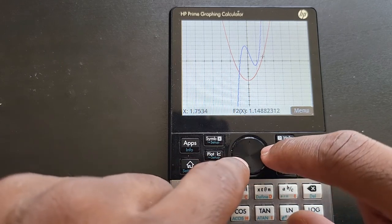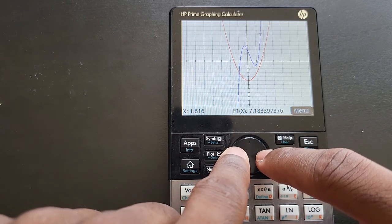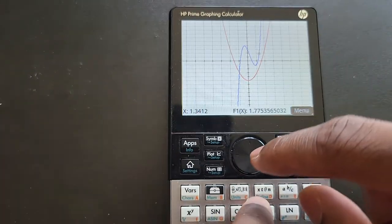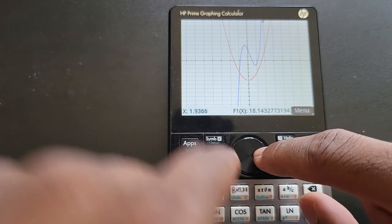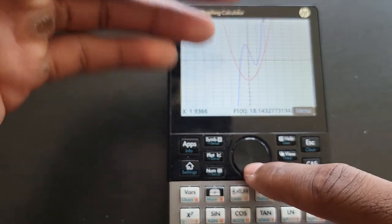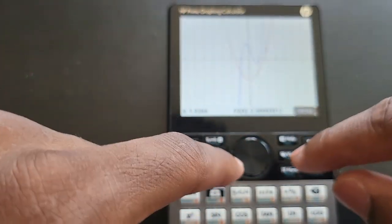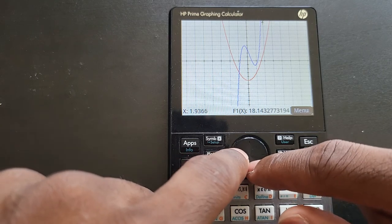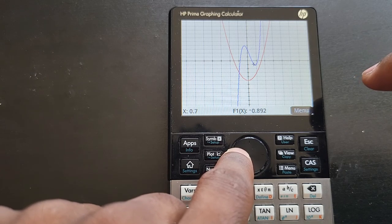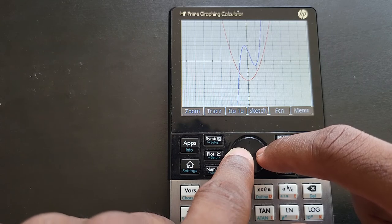If you're all the way out of range, you'll see an error arrow indicating you're outside the visible graph range. To fix that, press down to switch to F2 so the calculator can orient itself, then press up to get back to F1, and use left and right to travel along the graph. When Trace is off, you can navigate freely around the full plane.